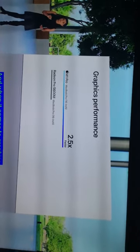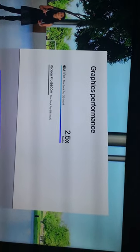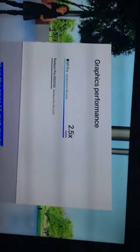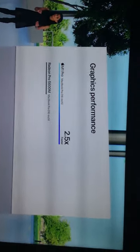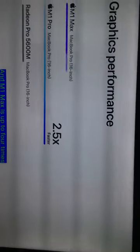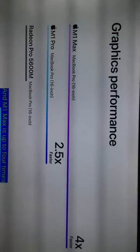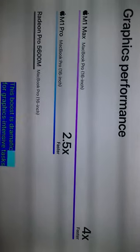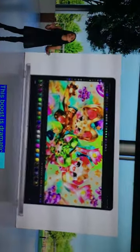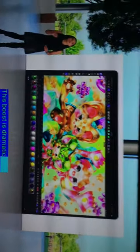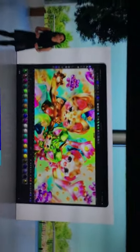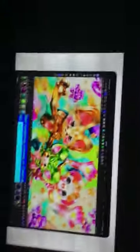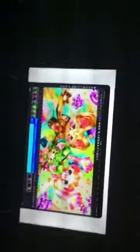And when it comes to graphics, M1 Pro is up to 2.5 times faster than the prior 16-inch model with the fastest GPU. And then M1 Max is up to 4 times faster. Four times faster. For graphics and intensive tasks. You should have made it even faster than this.